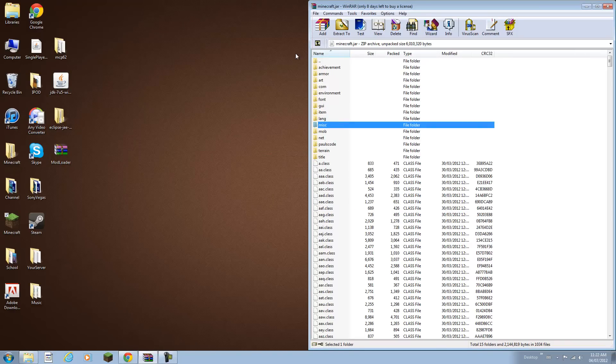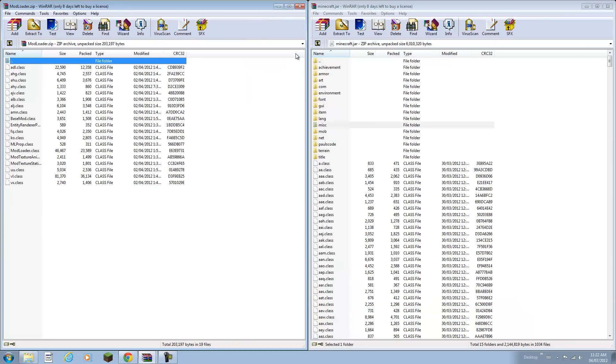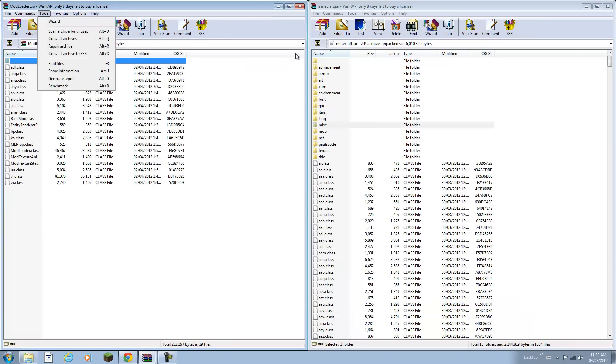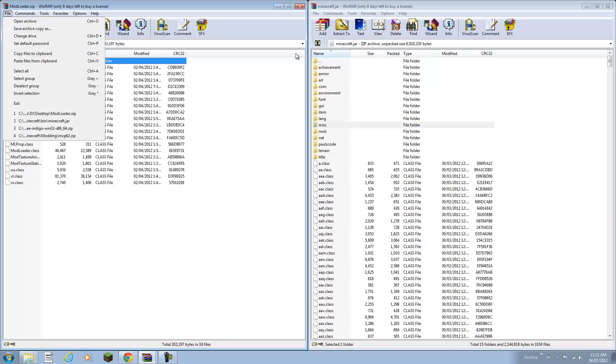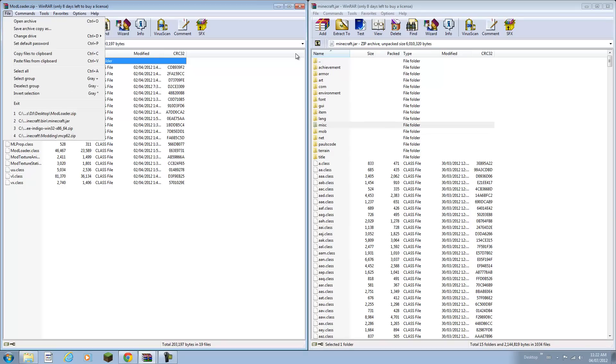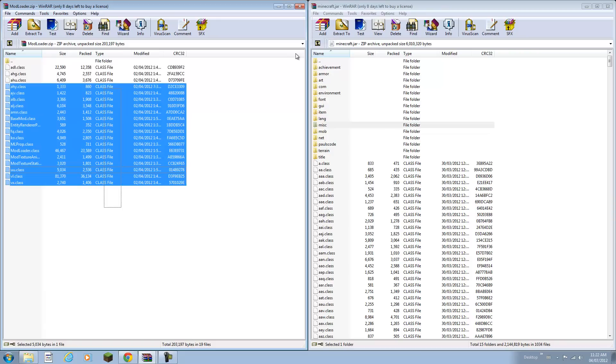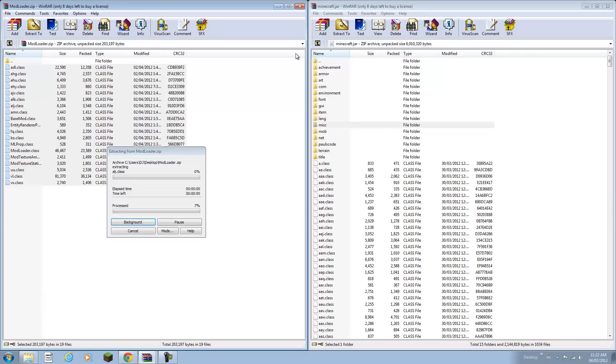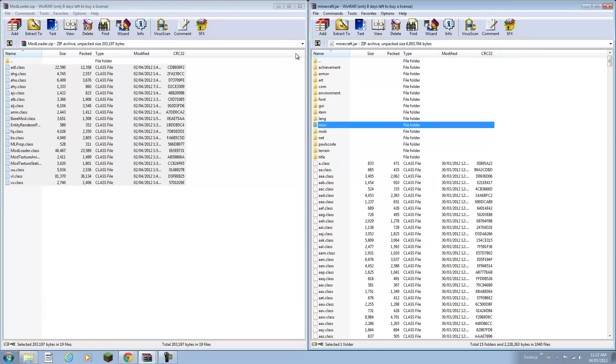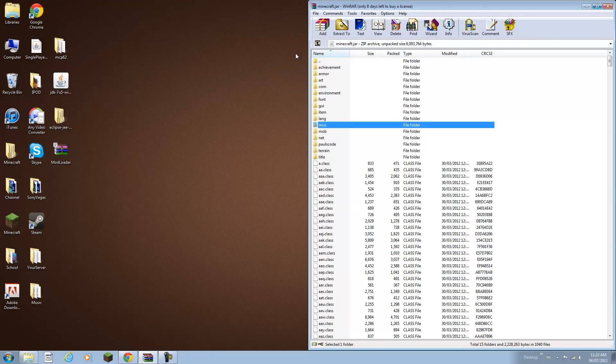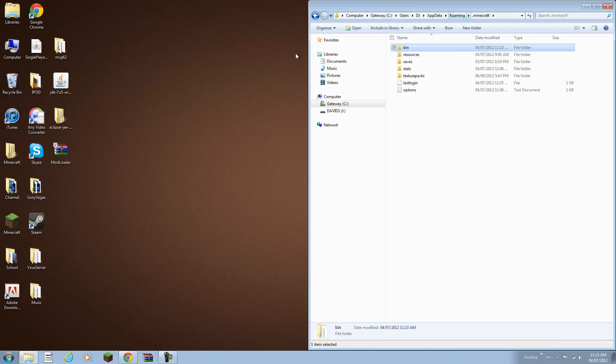Basically open up mod loader and drag all its contents. You can go select all, control A, and basically just drag it into your Minecraft jar. So all the class files go into your Minecraft jar. Dump it from there to there. Once you've done that, you can close this.